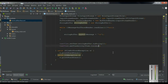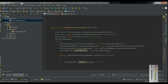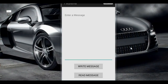Now we finish all the coding for reading and writing information using the external storage of the device. Now I am going to run this application on a real device. Here we have the application available on the real device.